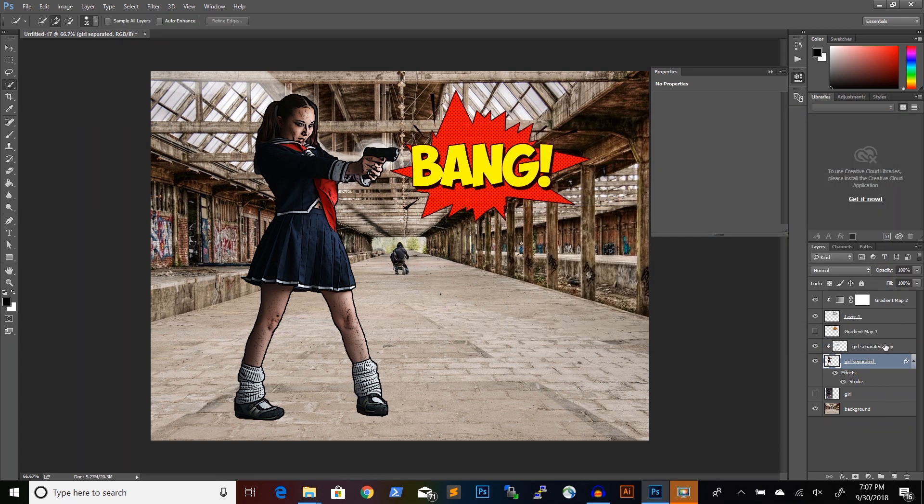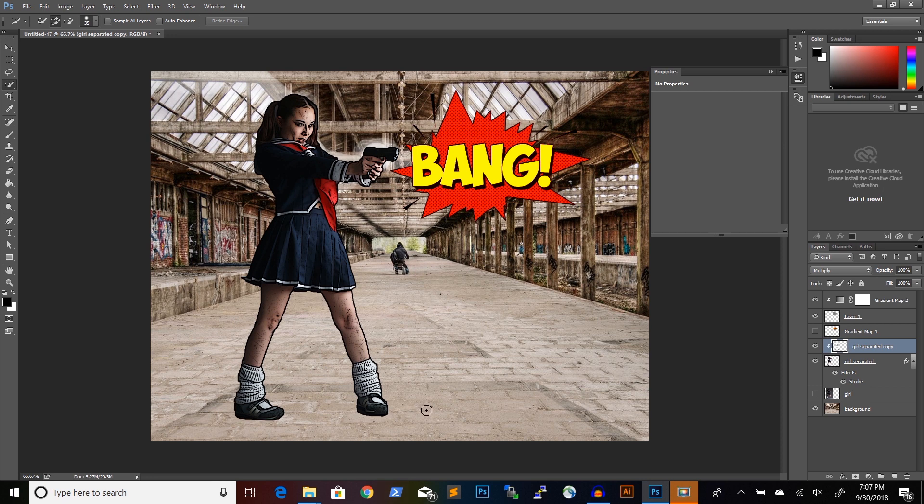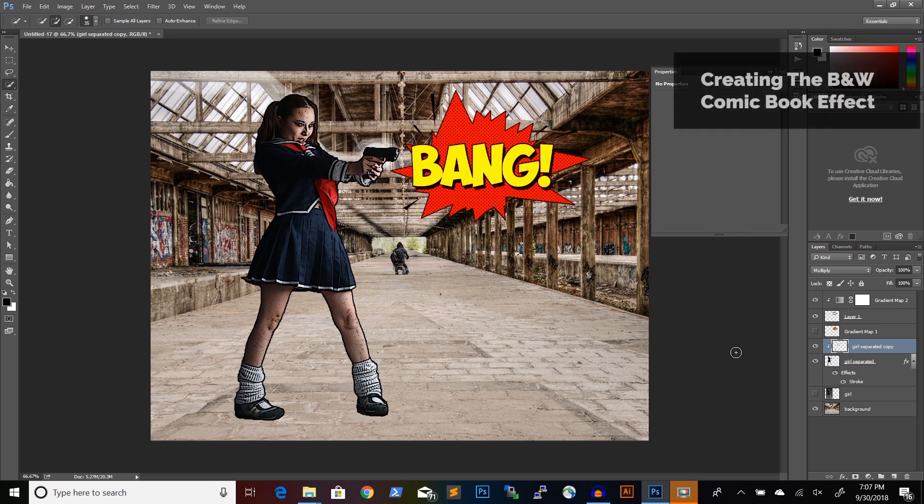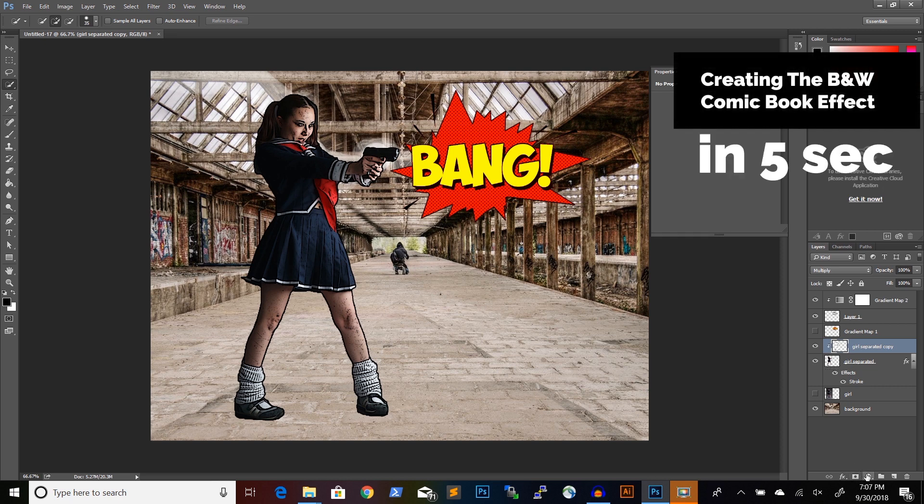Now I will use a technique to transform both our character and the background into a black and white comic book illustration. And this is a very quick and easy technique.